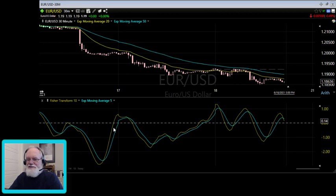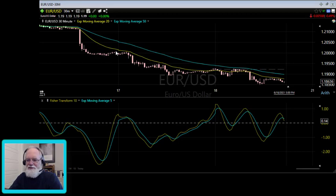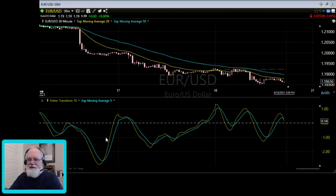Looking at this, I want to know when the Fisher Transform informs me of high momentum versus non-momentum situations. When price consolidates, the general rule is the Fisher Transform will move above its 5 EMA — that doesn't mean it's a bull or a buy, just that the strong downward momentum period has ended. You could be out of the trade during that point and then wait for it to cross back below the 5 EMA again.